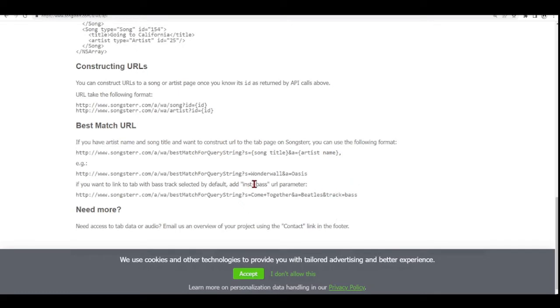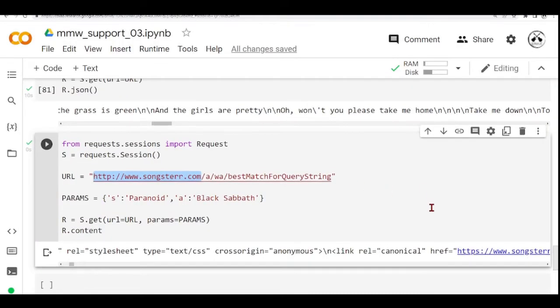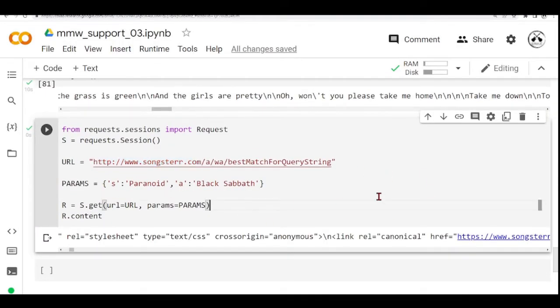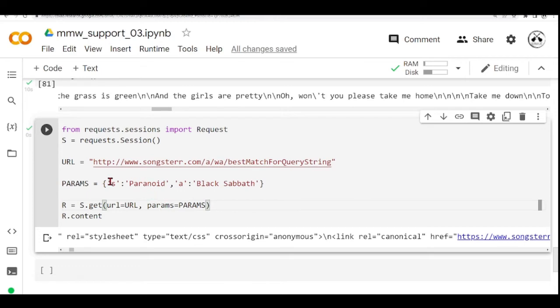We would like that the instrument to be a bass instead of a guitar. And then we could use here, in our example, when we run this, this is the bass URL. We are using best match for query string. These are the parameters. Now we pass the URL and the parameters.